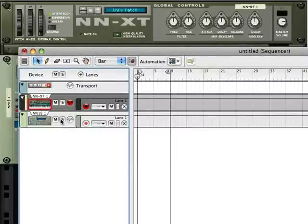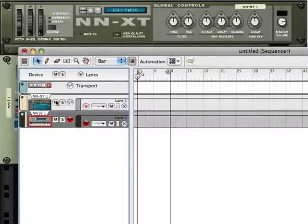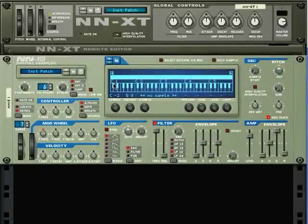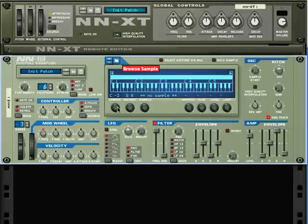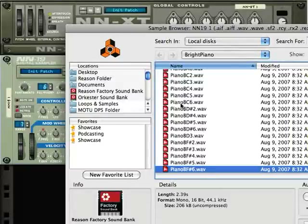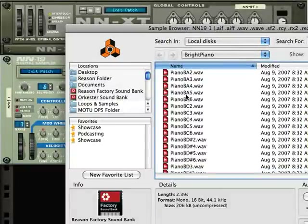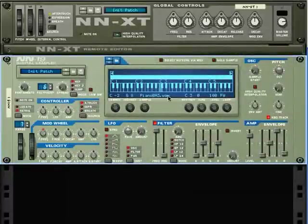I'm enabling the NN19 for recording. Since I currently have no sounds loaded, I can touch the keyboard all I want and it doesn't make any sound. I'm going to load a sample — a piano note sample — into this NN19. Let's load the pitch A3. Okay, I've loaded that pitch in.